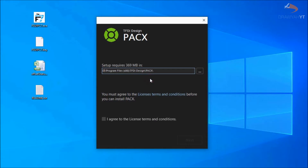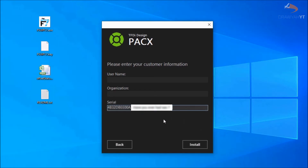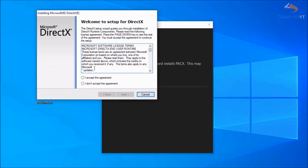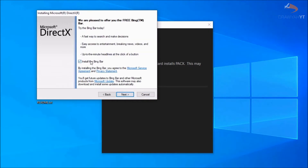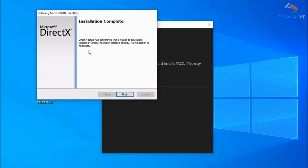PAX does not require to be run in the Microsoft Flight Simulator folder — it's a separate third-party program and therefore does not require any connection to the simulator folder whatsoever. Install it wherever you see fit, agree to the license terms and conditions, and click next. Plug in the serial key, which can be found on the TFDI Design website, and click install. It may require some third-party components to run properly, for example DirectX. Accept the agreement and do not install the Bing bar — always check your installers. It will check your system, and if DirectX is already installed, no installation is necessary.